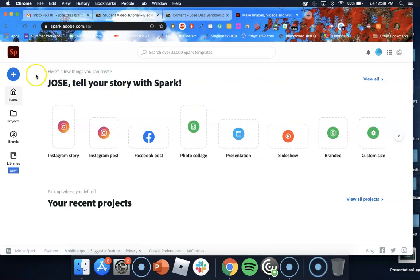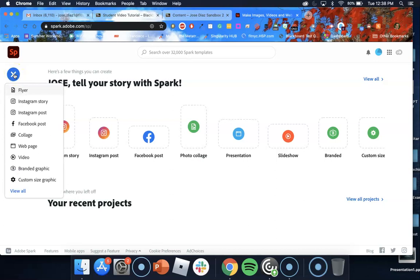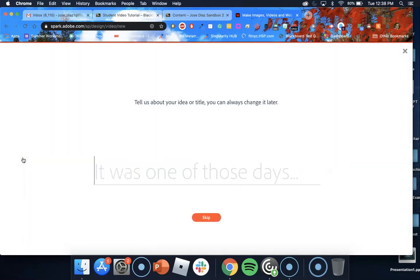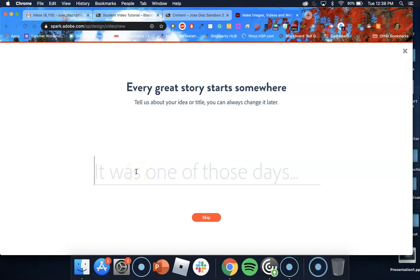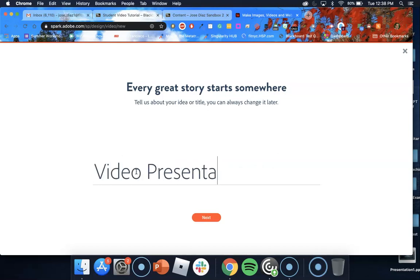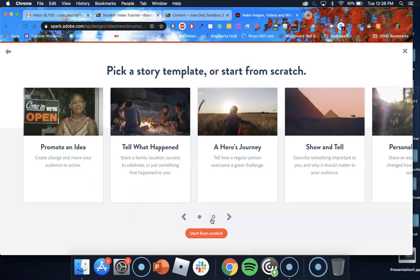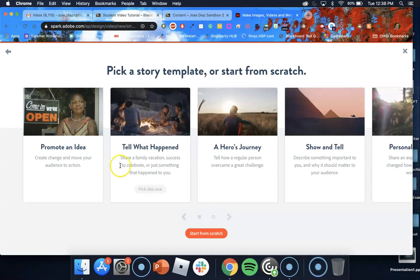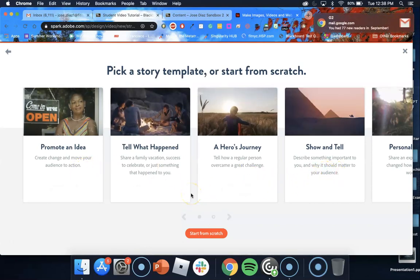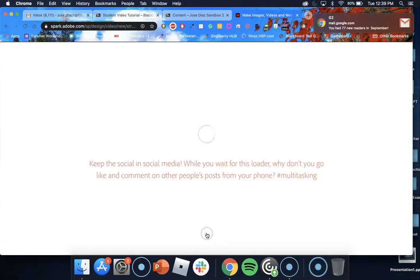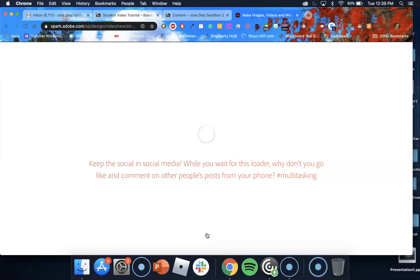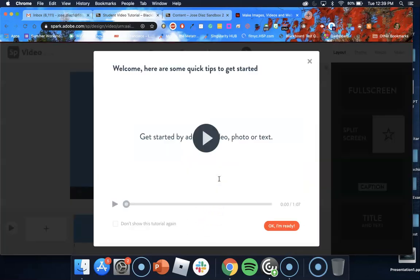From here you need to go and click on this blue plus icon. You get this drop down menu. Make sure to choose video. Now this is going to be the name of your video project. In this case I'm just going to call it video presentation. Then go ahead and click next. These are all templates for you to choose from but I suggest you go with start from scratch. Click on that at the bottom right there.